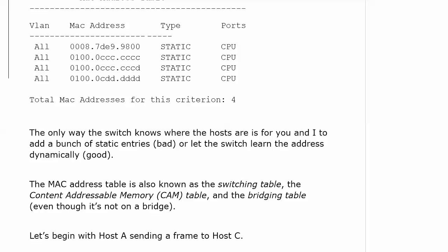You don't hear bridging table really often, that's quite a legacy term, but you do hear it called the switching table and the CAM table, content addressable memory table. So you should be ready to see it called a MAC table, a switching table, a CAM table, or a bridging table on your exam.